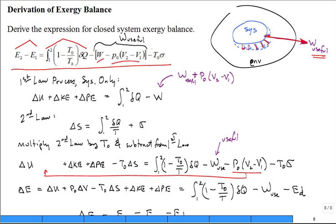We also have this term here. What is sigma? Entropy generation. If you multiply entropy generation times T naught, it gives a term called the exergy destruction. Entropy generation leads to exergy destruction. This is our exergy balance equation.